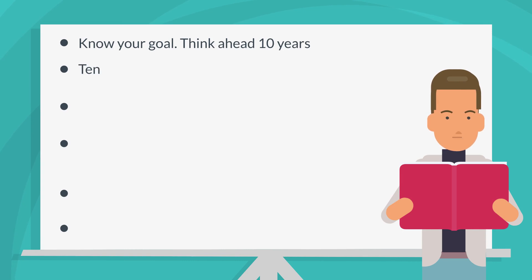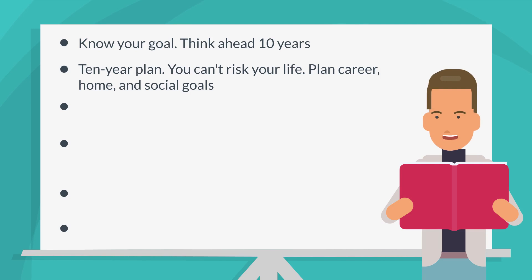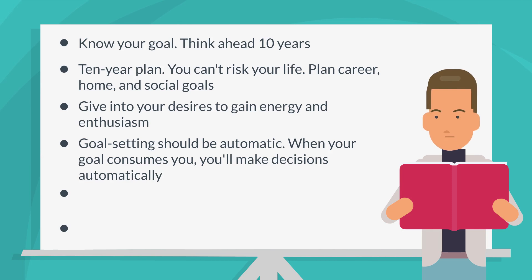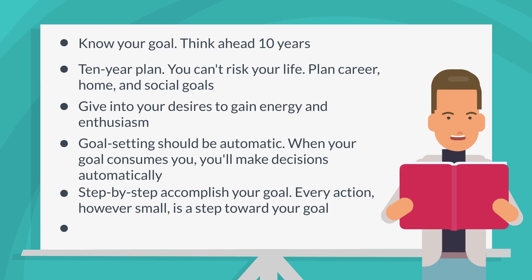Plan career, home, and social goals. Give in to your desires to gain energy and enthusiasm. Goal setting should be automatic. When your goal consumes you, you'll make decisions automatically. Step-by-step accomplish your goal. Every action, however small, is a step toward your goal. Set 30-day goals. Persistence pays off.